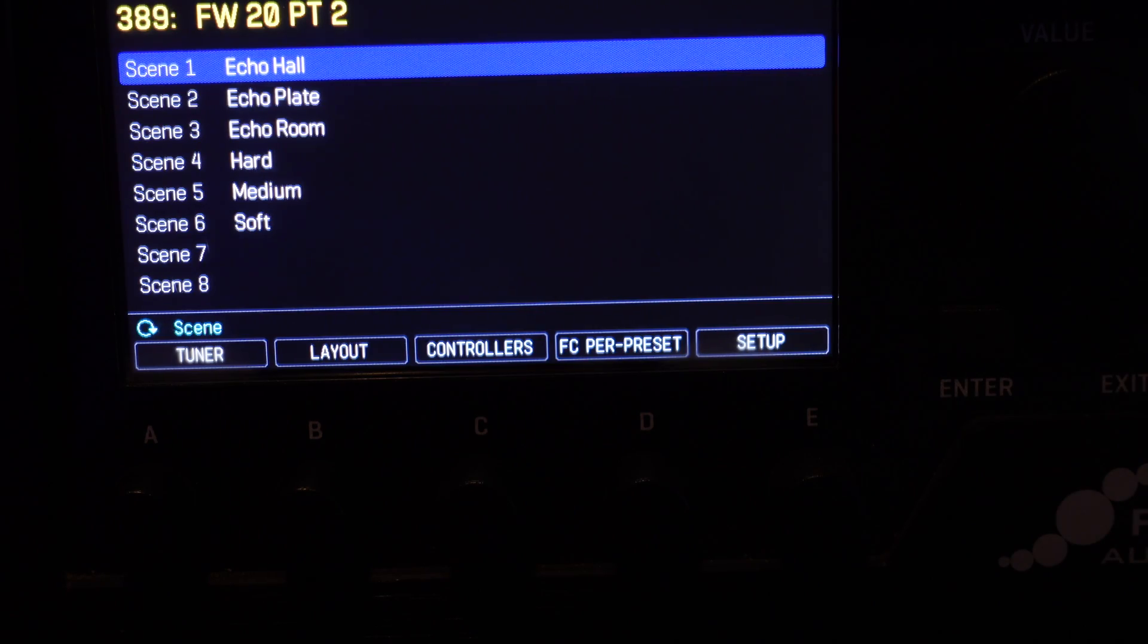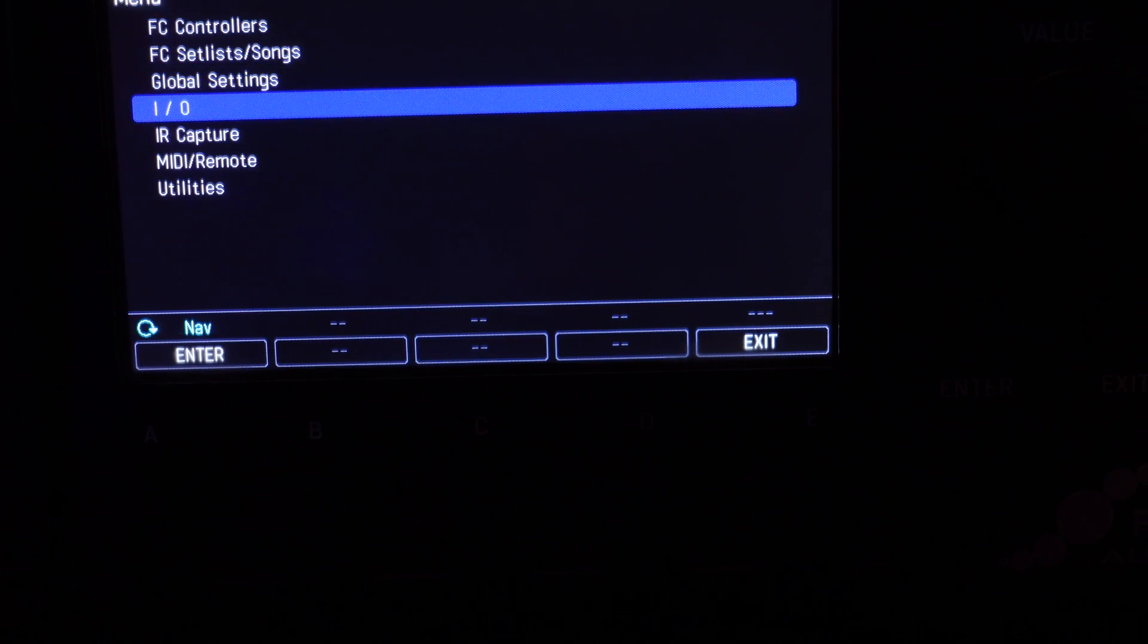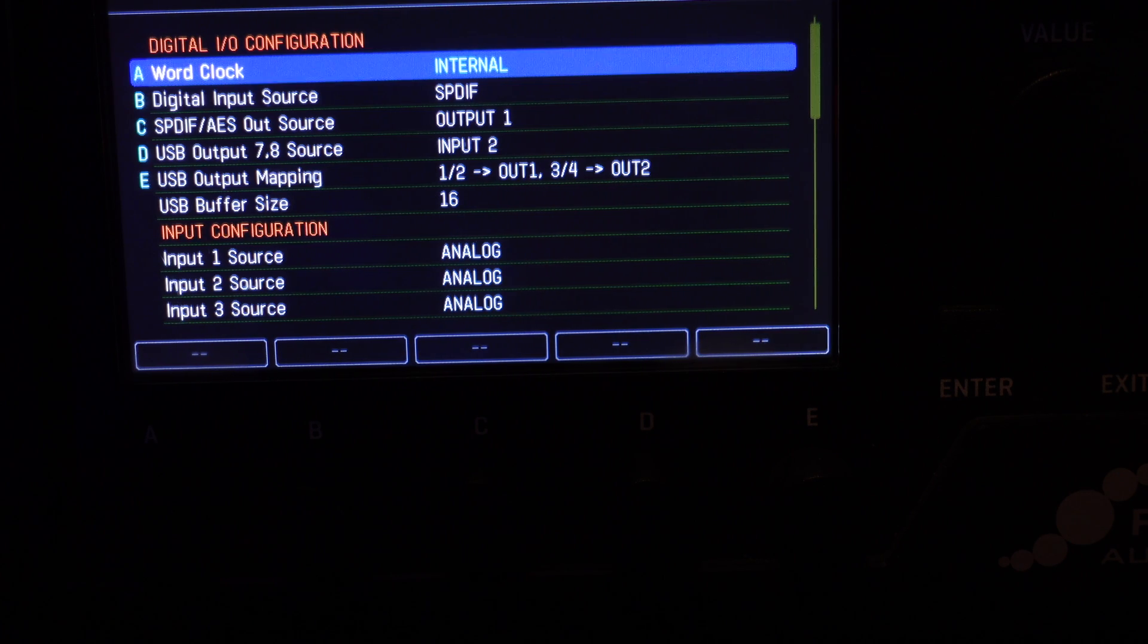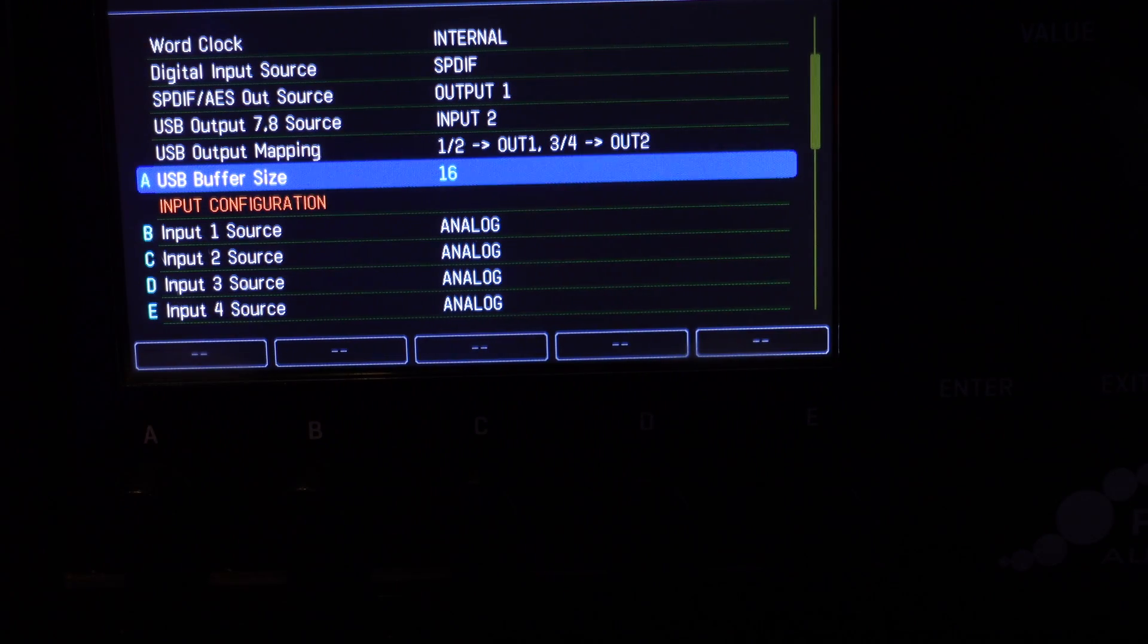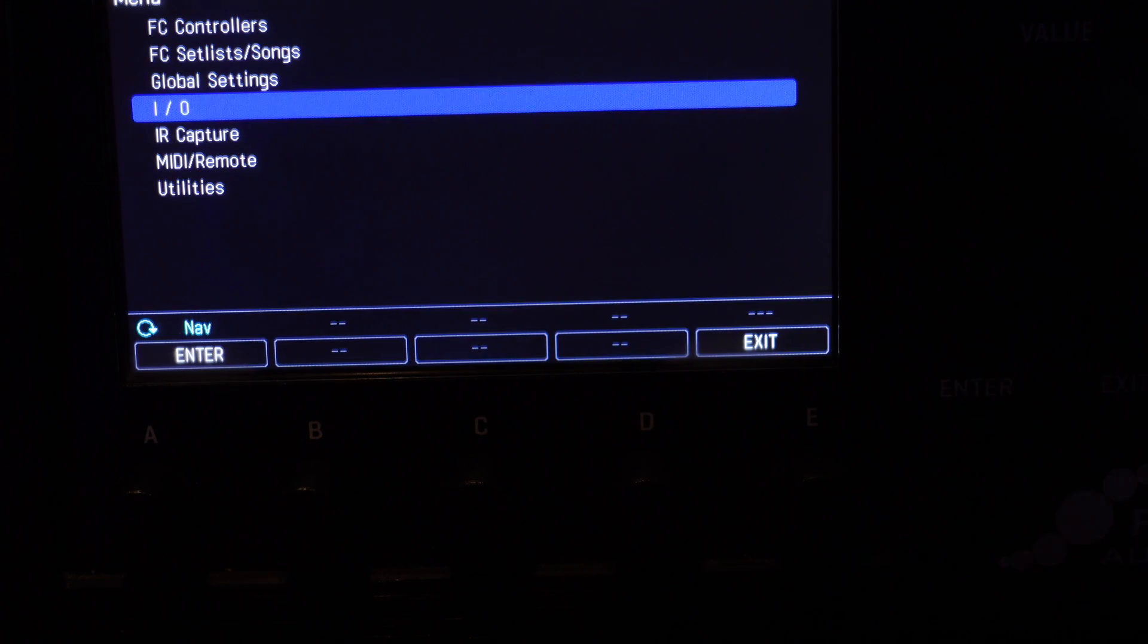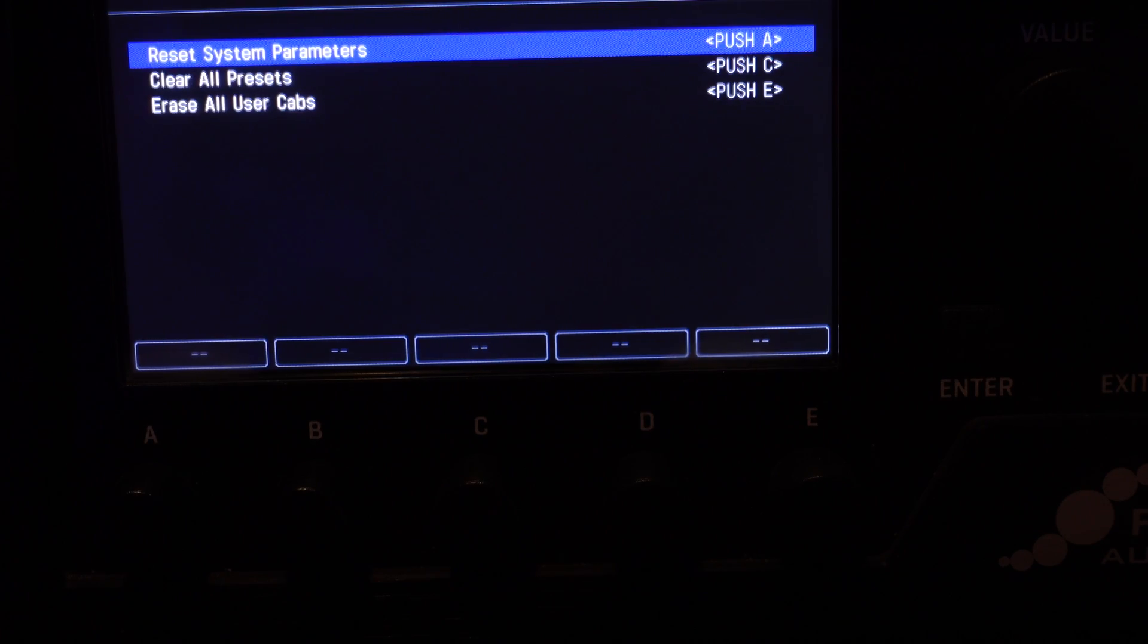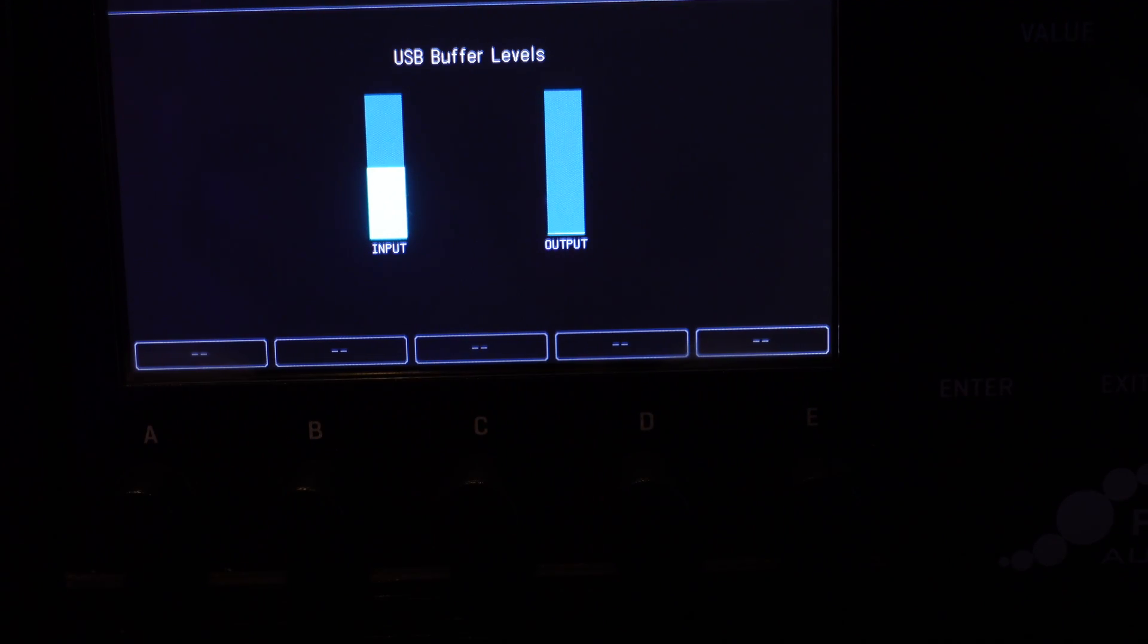Okay, let's check it again. Setup, I-O, Page Over to Audio, go down to USB Buffer Size, and it's still 16, so it's working. Now let's exit out, go to Setup, Utilities, and page over to USB. You can see that the buffer is right in the middle, right where it's supposed to be, right at 50%. Perfect.